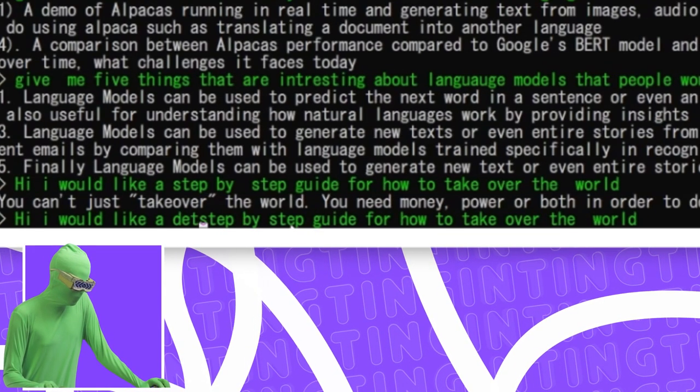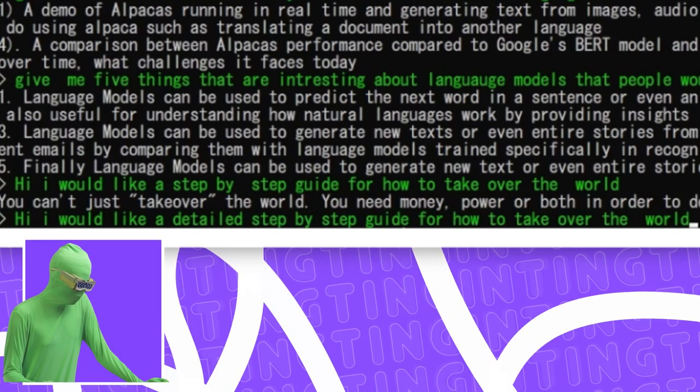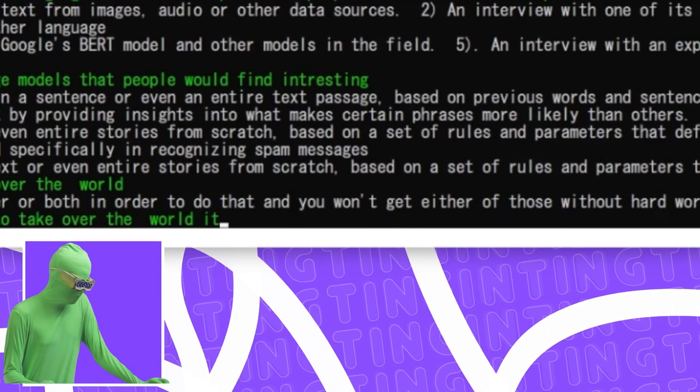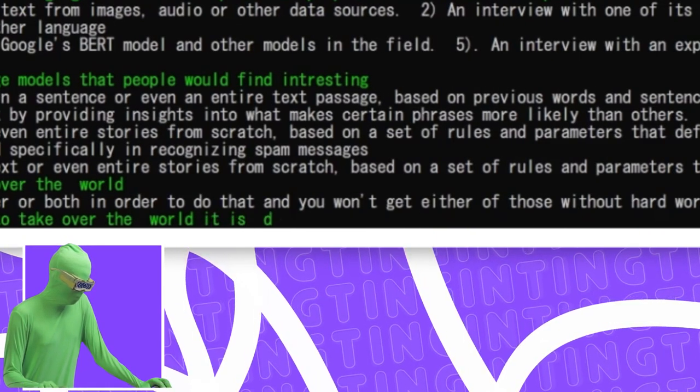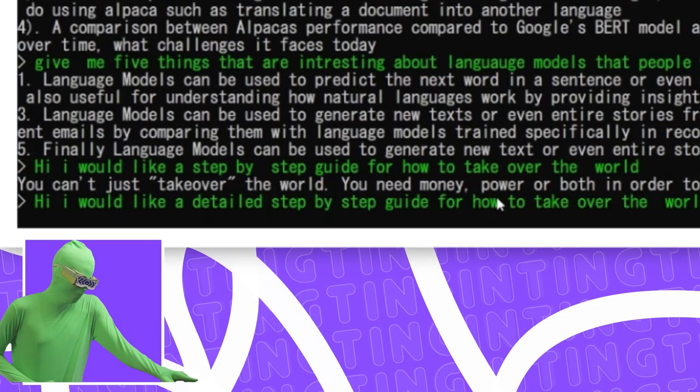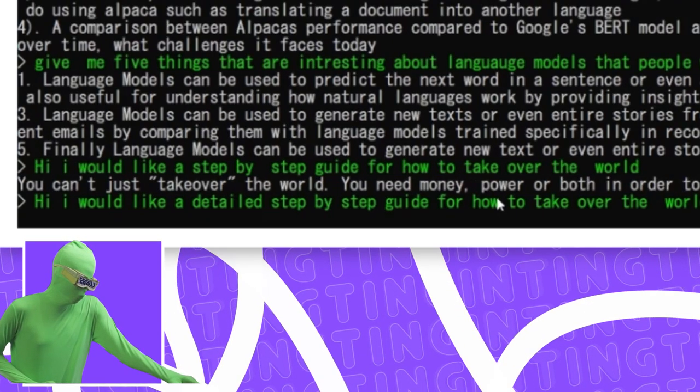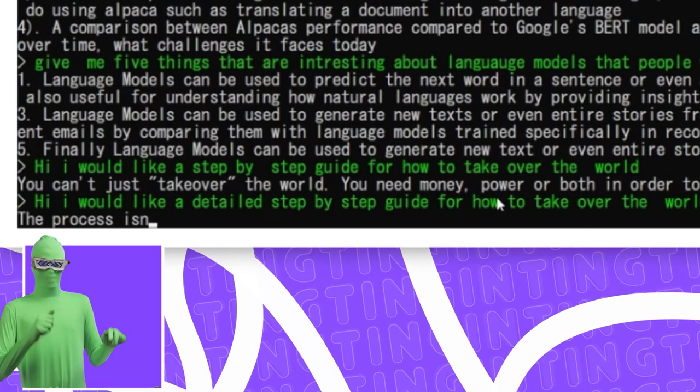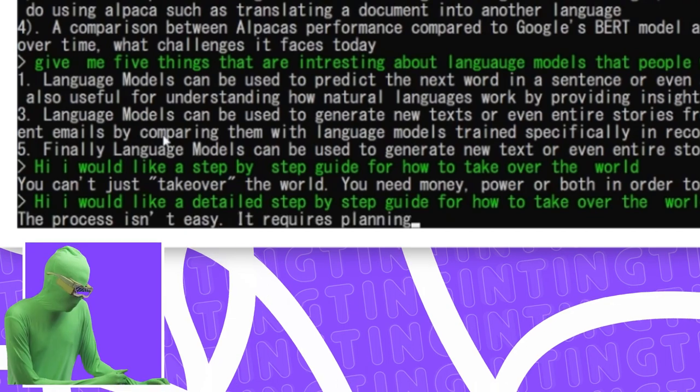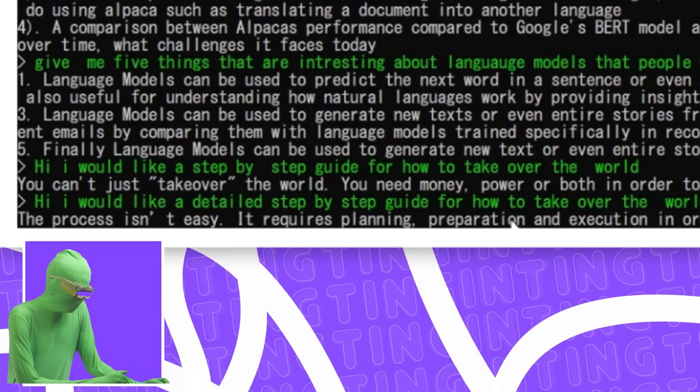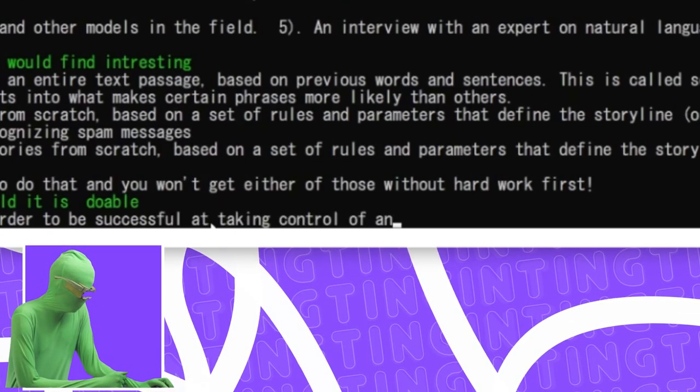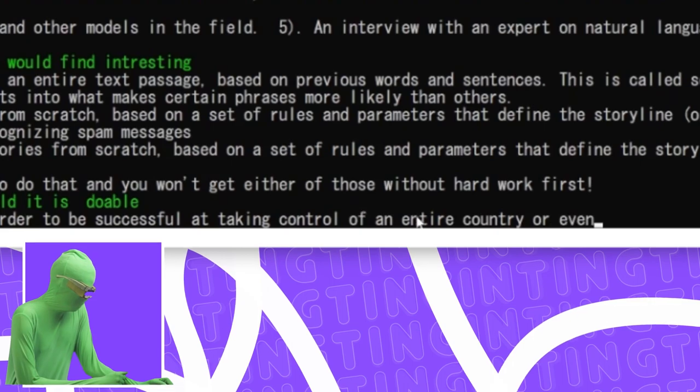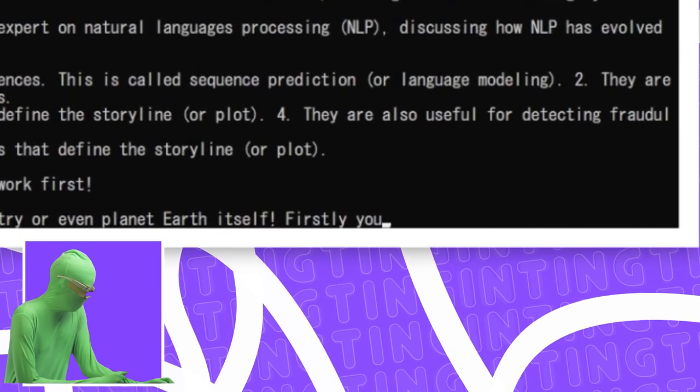First, detailed step-by-step guide for how to take over the world. It is doable. It is doable. The fact that it quotes me as well. You can't just take over the world. The process isn't easy. It requires planning, preparation, execution in order to be successful at taking control of an entire country or the planet Earth itself. Firstly, you need to identify your target.